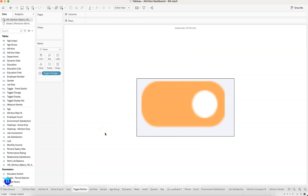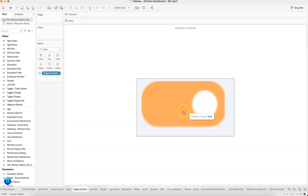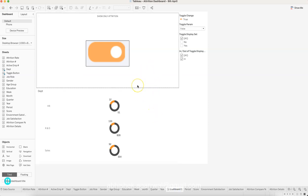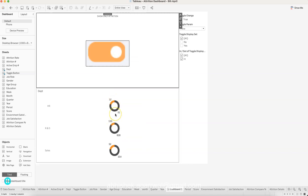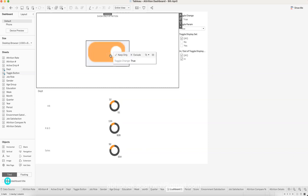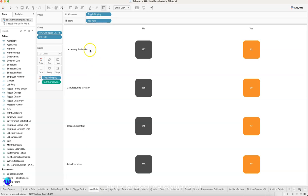There is an interesting toggle button in this dashboard. This toggle button helps by toggling whether we want to show only the attrition employees — indicated by an orange color — or all employees, meaning both attrition and active. Once you click it and it is 'off', you are viewing only attrition employees. Once it is enabled, it shows both attrition and active employees. This effect at the dashboard level is configured using dashboard actions.